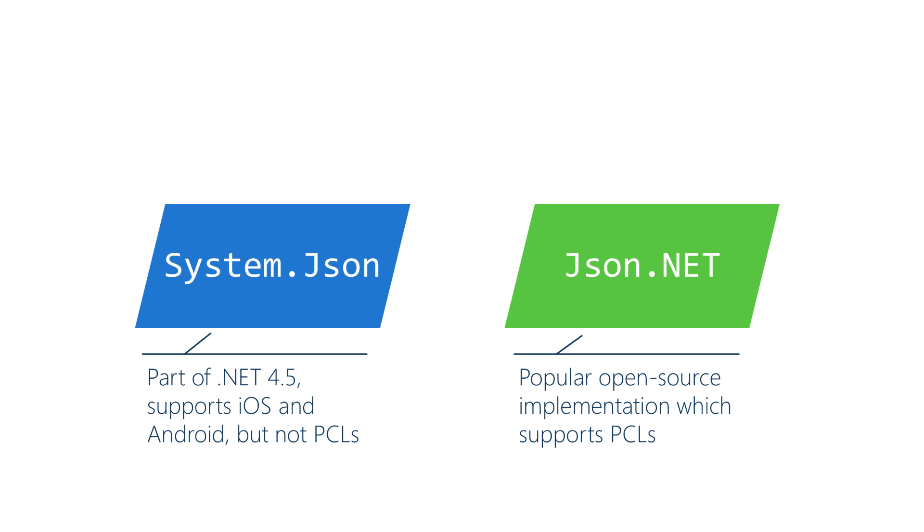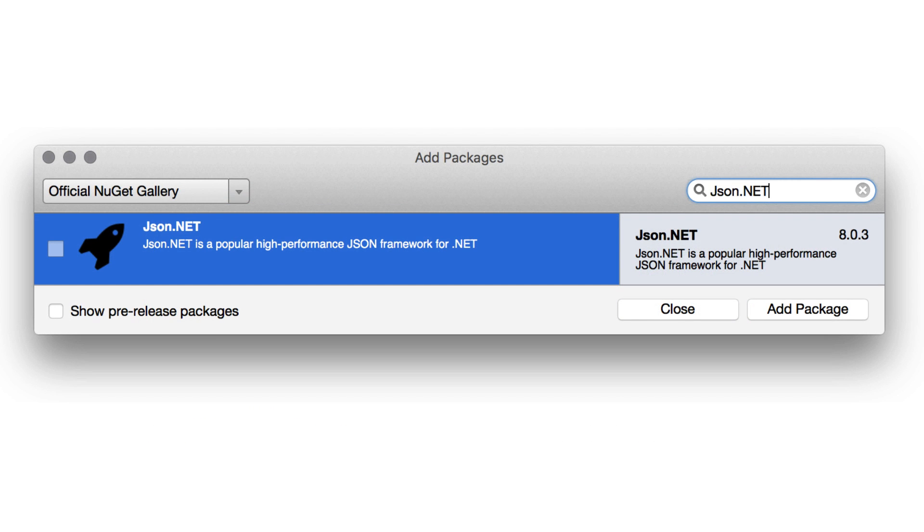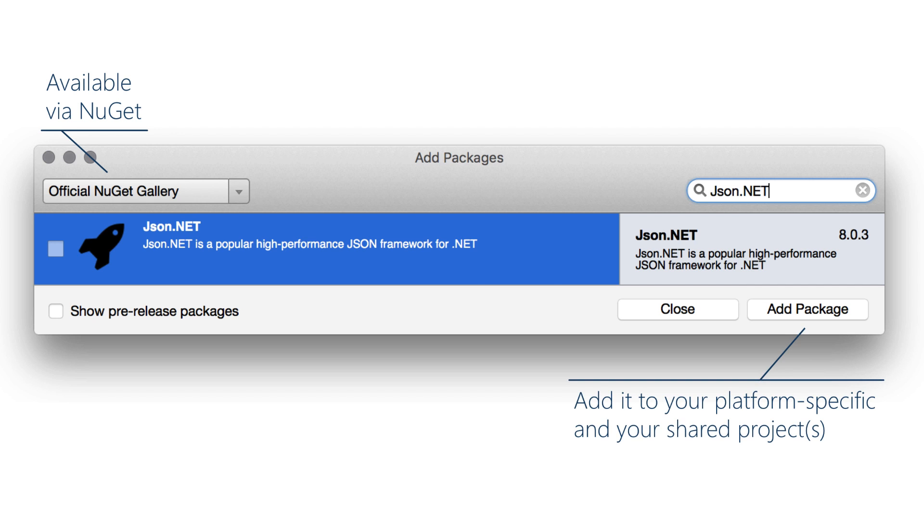In particular JSON.NET has a lot to offer and in practice these days seems to be extremely popular. It also includes PCL support which means it's a pretty good choice for Xamarin developers and it's the one that we're going to use in our example in just a minute. It's available on NuGet, just add it to each of your projects.